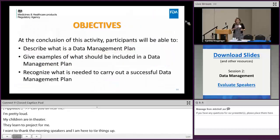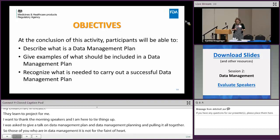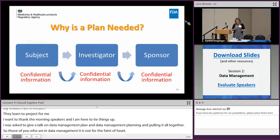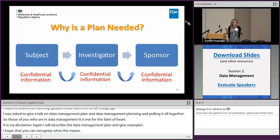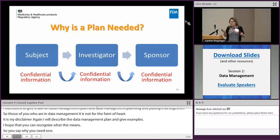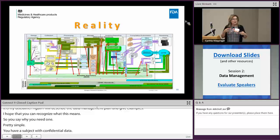There's my disclaimer. I'm going to describe the data management plan, give examples, and hope that you can recognize what is needed to carry out a successful data management plan. So why do we need one? It's pretty simple: you have a subject with confidential data, they give it to the investigator, who gives it to the sponsor. Sounds simple, but in reality we know what this is really about.